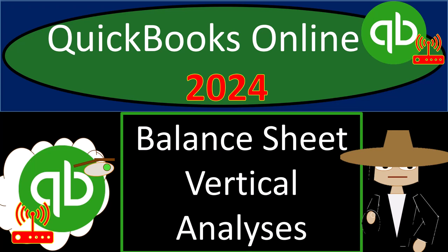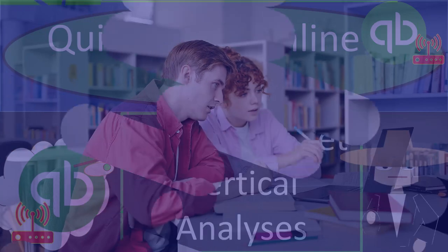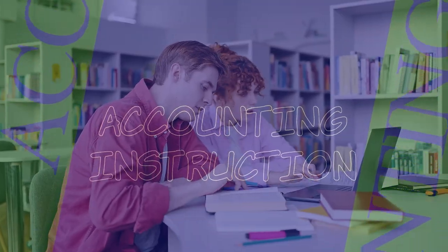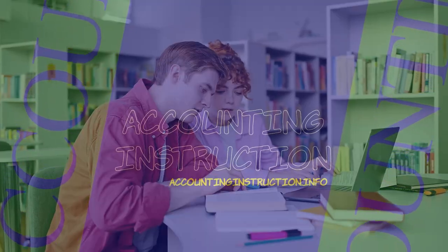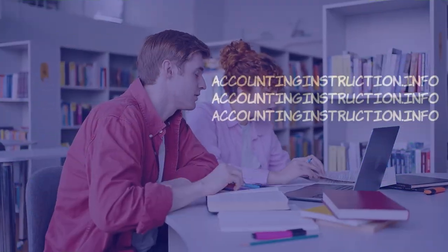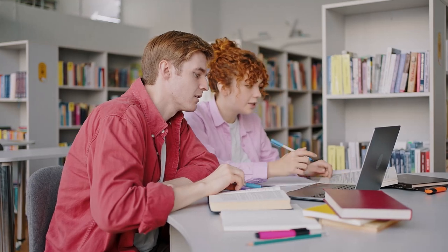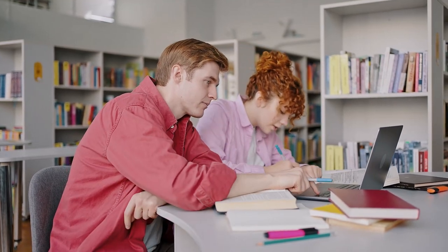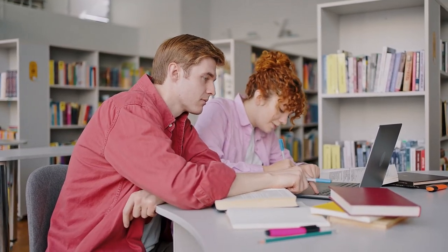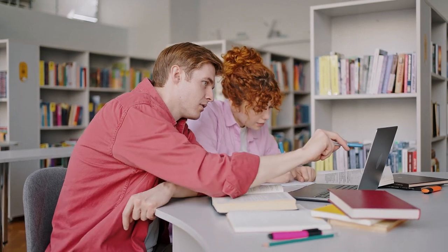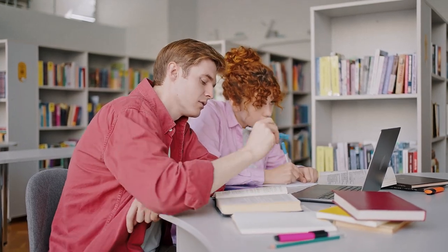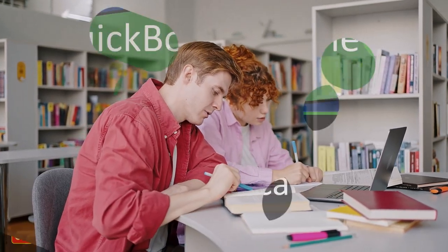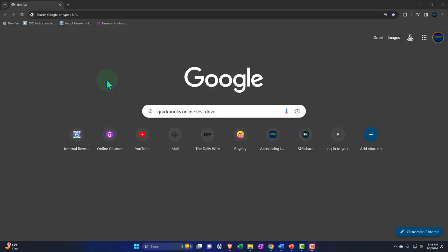QuickBooks Online 2024 Balance Sheet Vertical Analysis. Get ready and relax because it's so easy using QuickBooks Online you'd think it'd be a crime, but it's not. Unless possibly you're doing bookkeeping for the Bidens or something like that. But anyways, let's get into it.